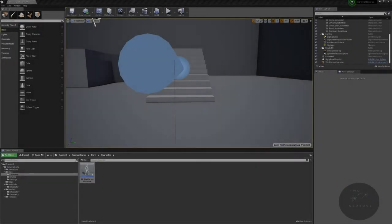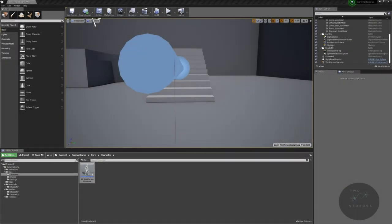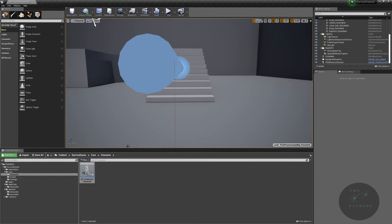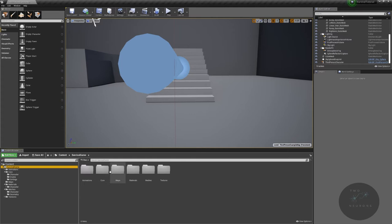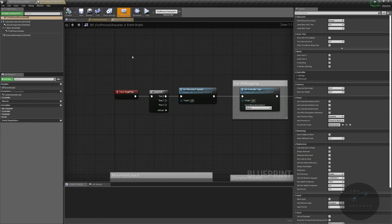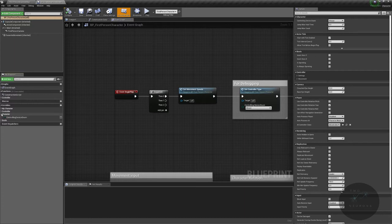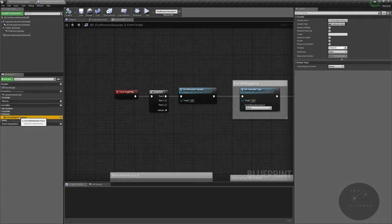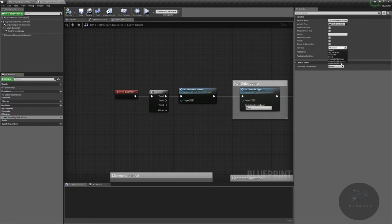Hi everyone, welcome back to the editor. In today's video, we're going to be making our health system. The first thing we're going to do is go into our survival game core character and open up our character blueprint. For some reason this enum is in character, it's supposed to be in our controller master. So I'm just going to move it there.